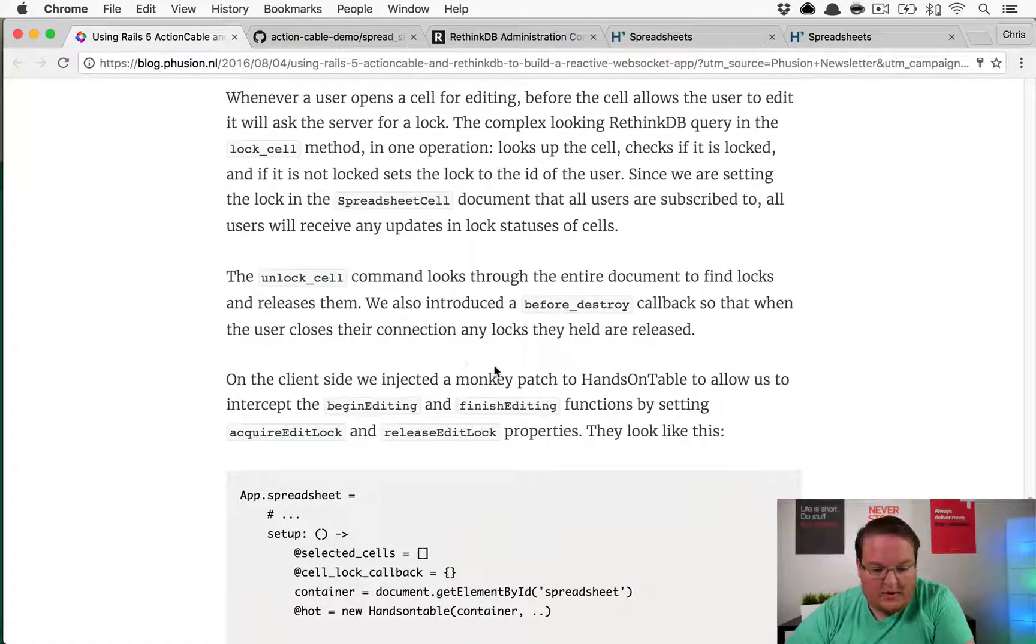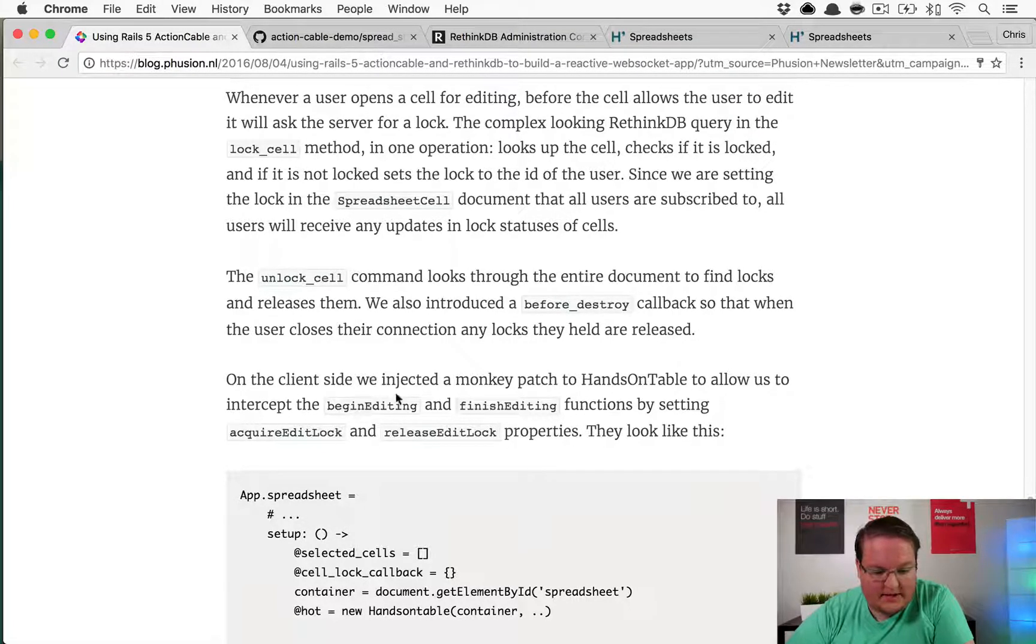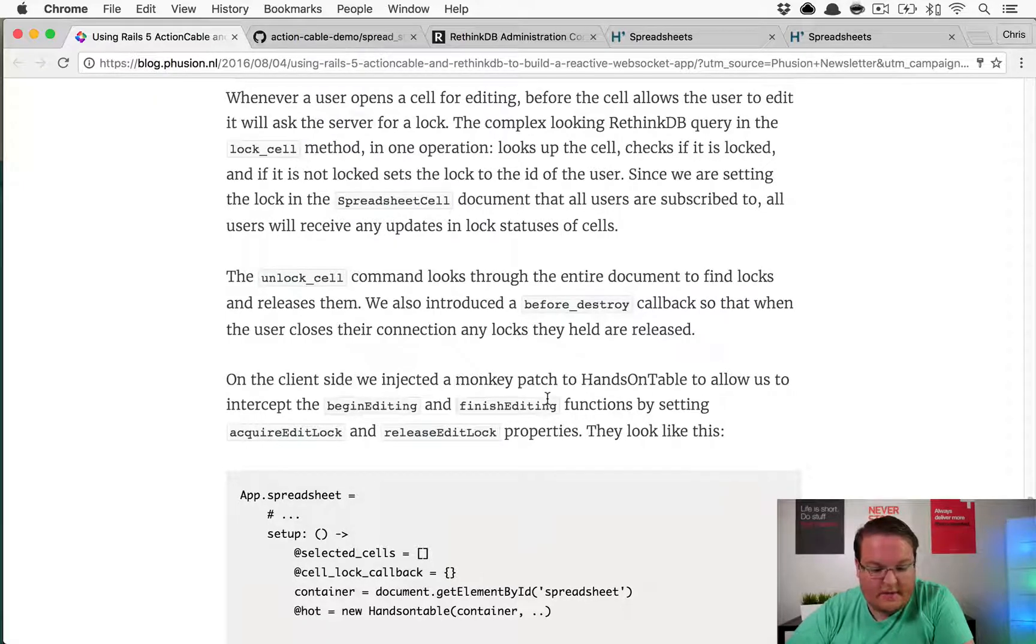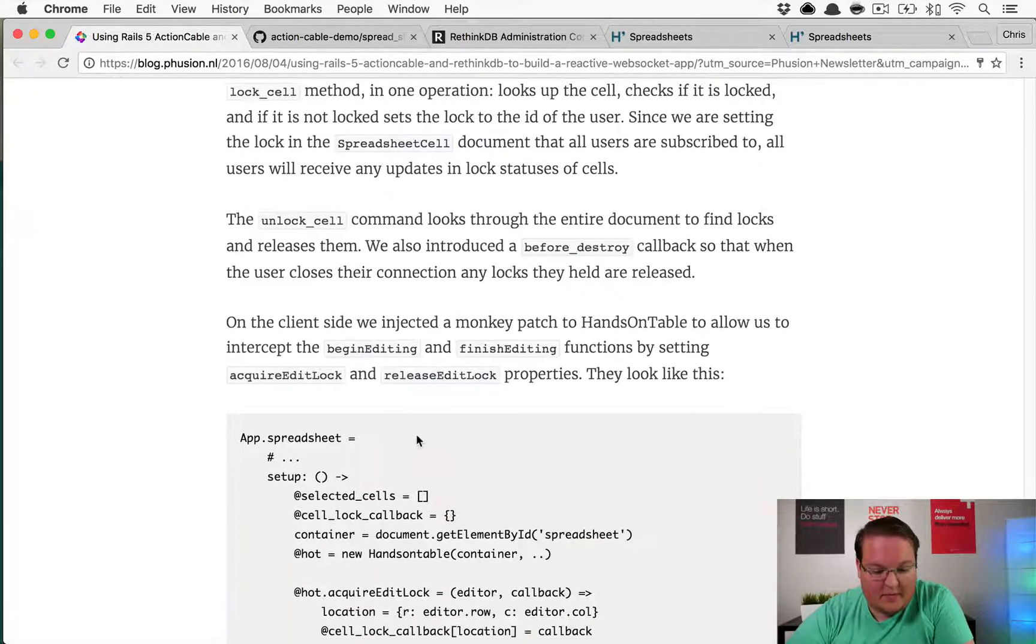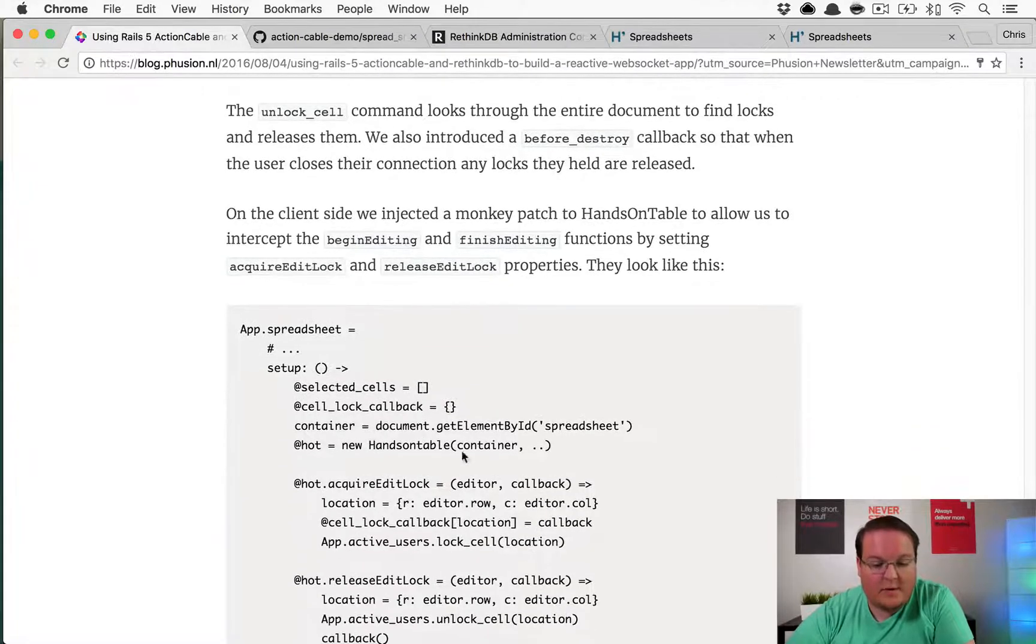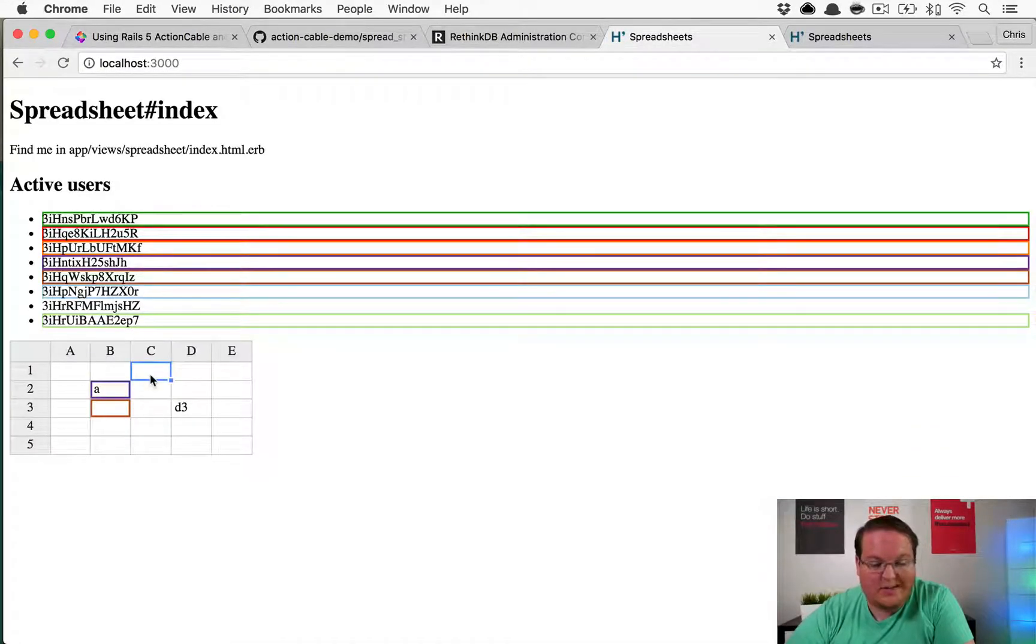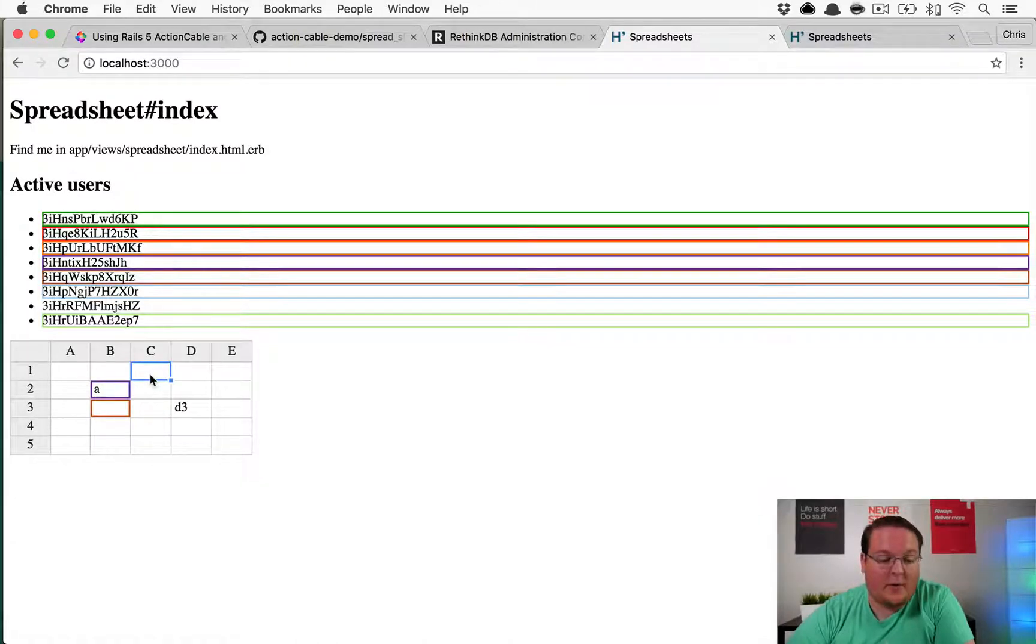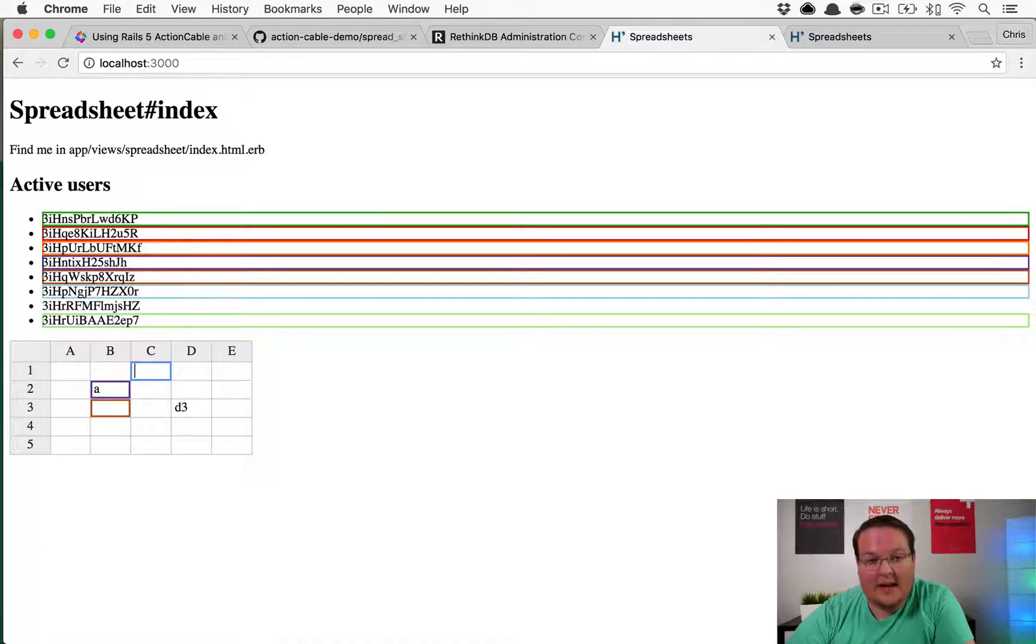On the client side we injected a monkey patch to Handsontable to allow us to intercept the begin editing and finish editing functions by setting acquire edit lock and release edit lock properties. This is cool because when you select a cell it doesn't matter, but when you hit enter to go type into it, you begin editing, and that will lock that cell on the server side.